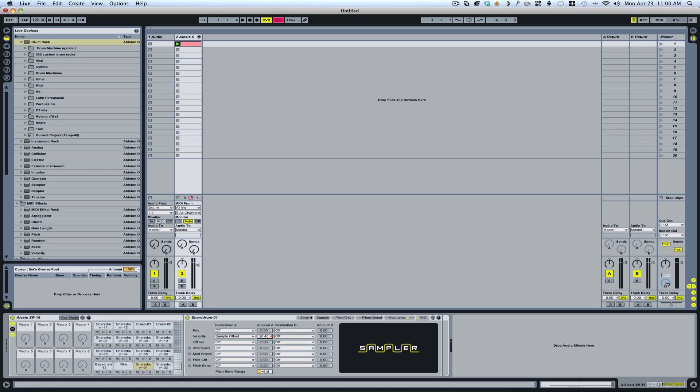We want it to be the lower the velocity, the lower the volume, the further into the sample that it's going to play, because then the softer hits are not going to play the beginning transient every time. So it'll create a much more human feel and you'll be able to see.